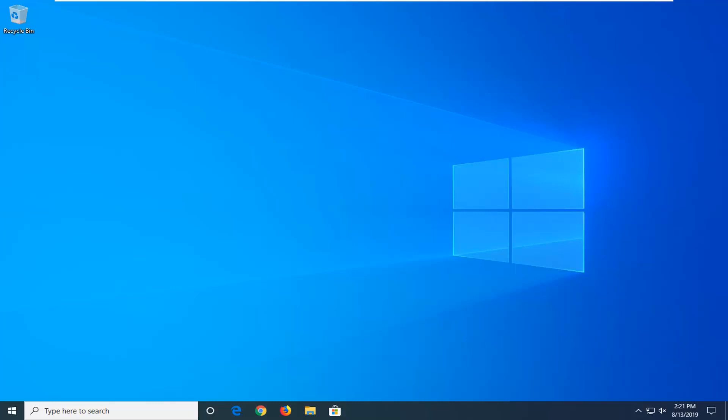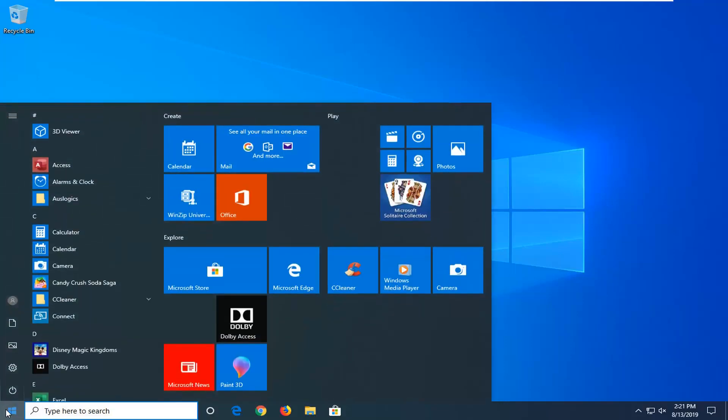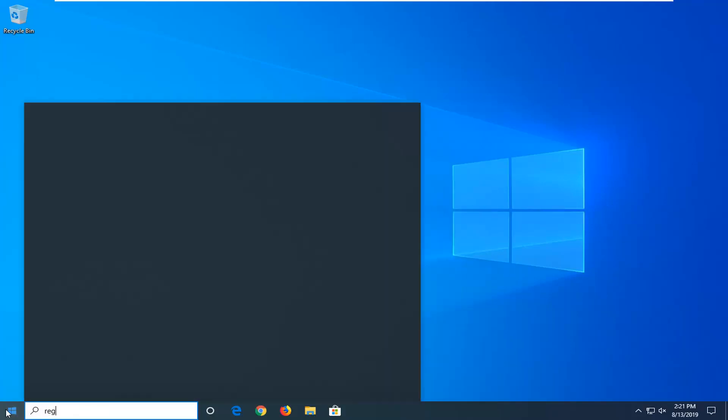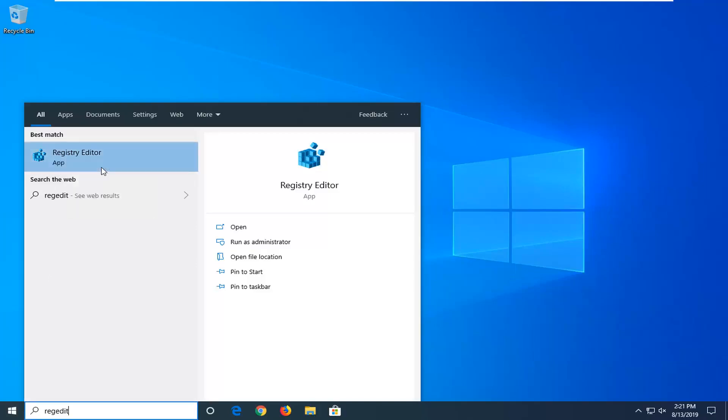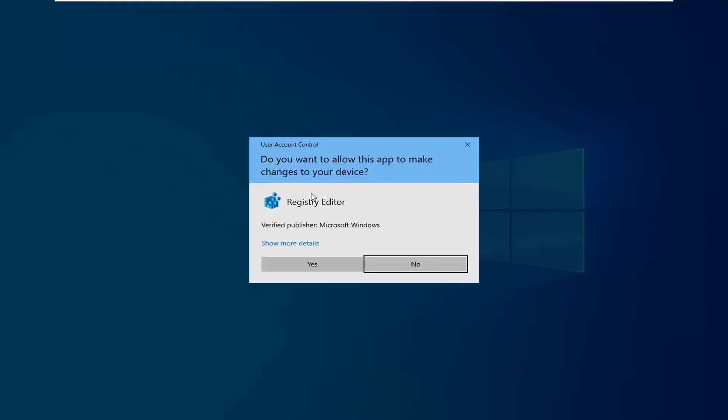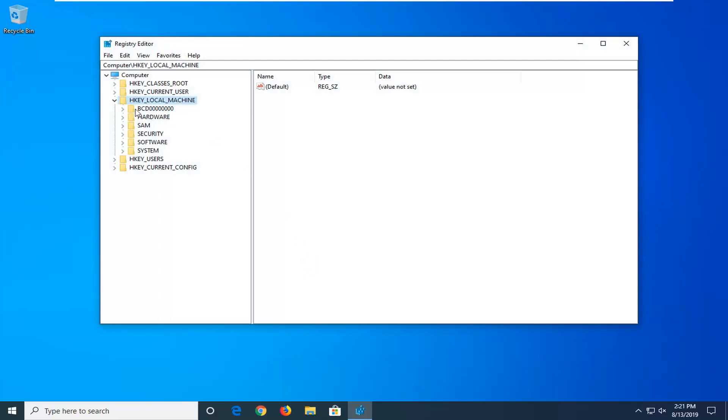We're going to go ahead and jump right into it. We're going to start by opening up the start menu, type in regedit, so R-E-G-E-D-I-T. Best match to come back is Registry Editor. You want to right click on that and then left click on run as administrator. If you receive a user account control prompt, you want to left click on yes.